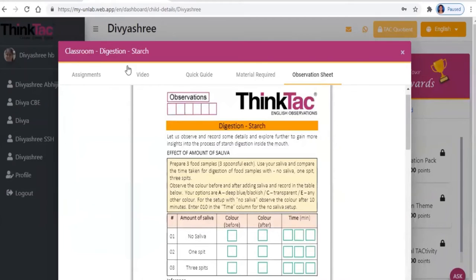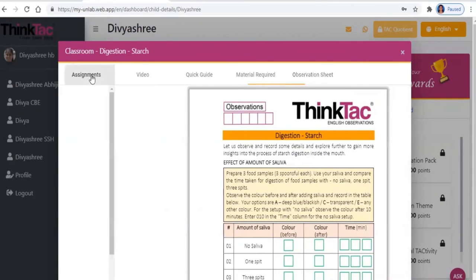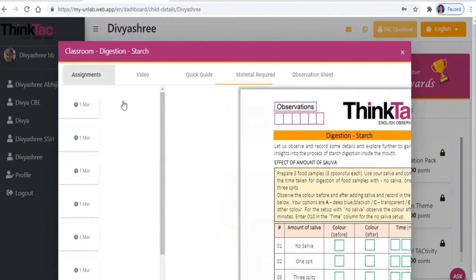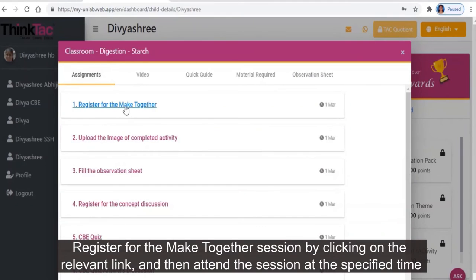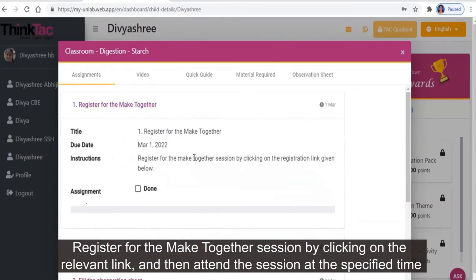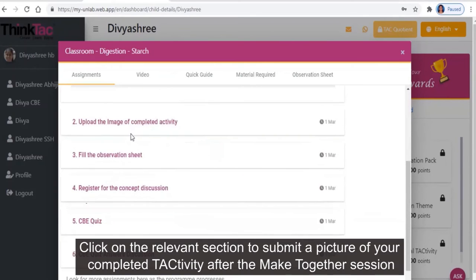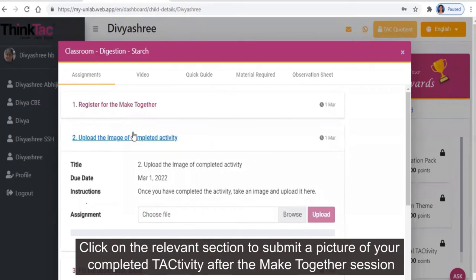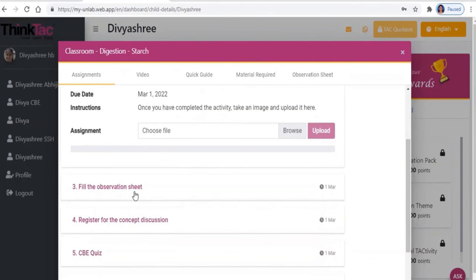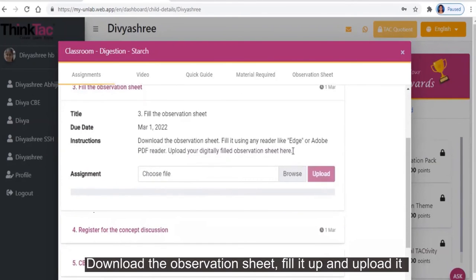The assignment tab lists down, in order of their due date, what you need to do next. Click on each tab and complete the assignments like registering for the making session, submitting a completed picture of the activity, uploading the filled-in observation sheet, etc.